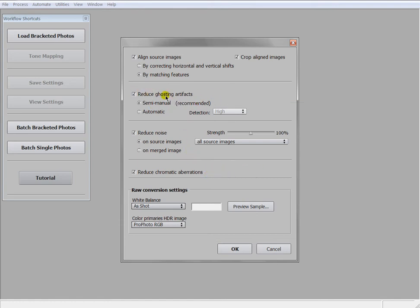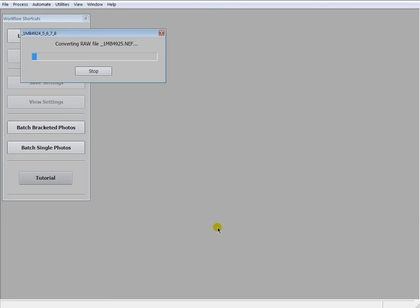Here on this point we use ghosting artifacts. You choose semi-manual, and in a few moments you will see what's the point for me to choose Photomatix Pro.